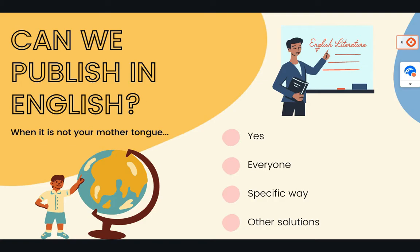But yes, it is possible. Even if your mother tongue is Chinese, that is possible.